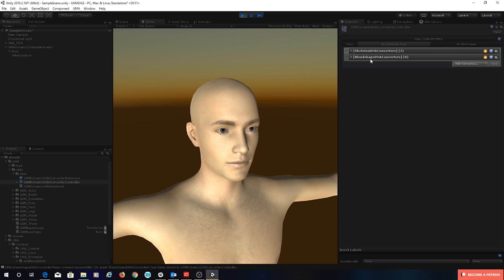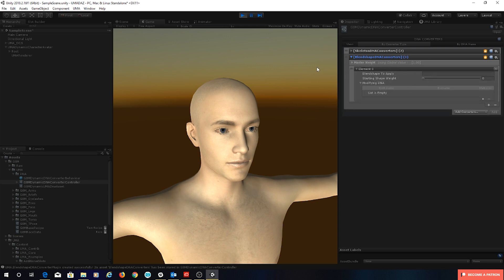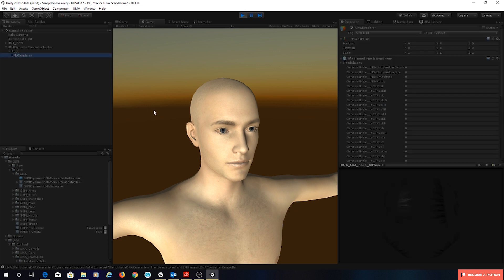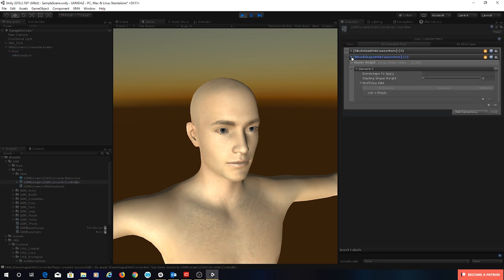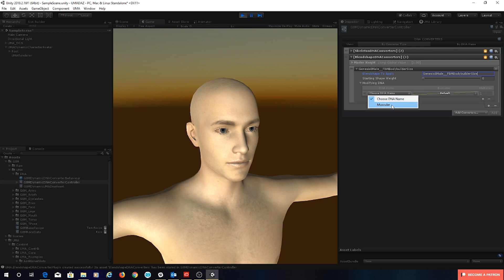So here I'm going to add a new converter called a blend shape DNA converter. Let's add that — it comes onto our list, and when I drop it down I can add a new blend shape. One of the first things it wants is the name of the blend shape. Conveniently I've left these long names which hopefully I can remember as I type. I want this bodybuilder size one to be what's being affected. So let's head back over and tap that name in: Genesis8Male underscore underscore FBM bodybuilder size. We'll quickly find out if that's right. Let's add some modifying DNA and add muscular to that.